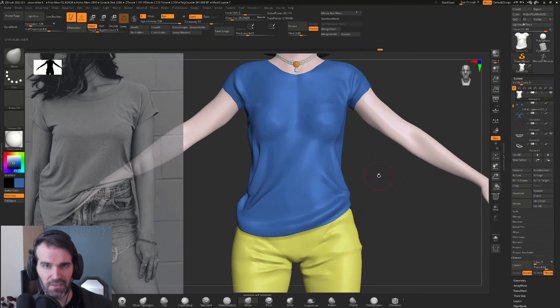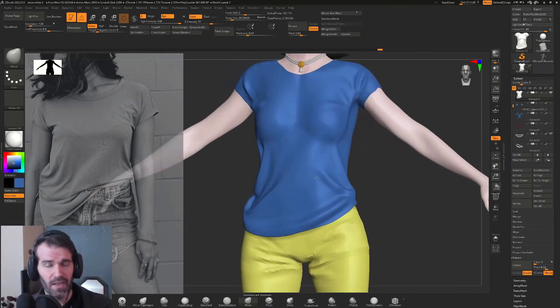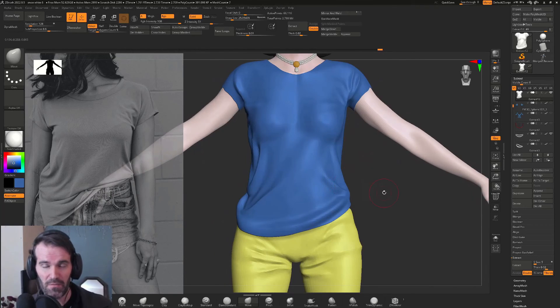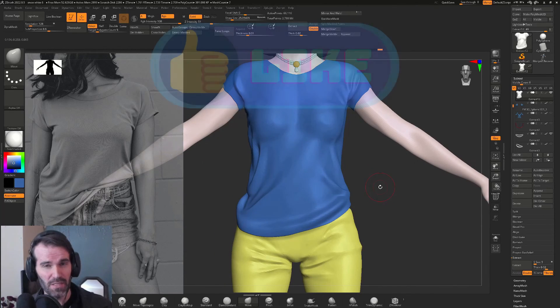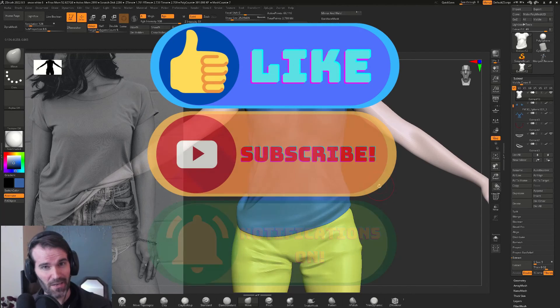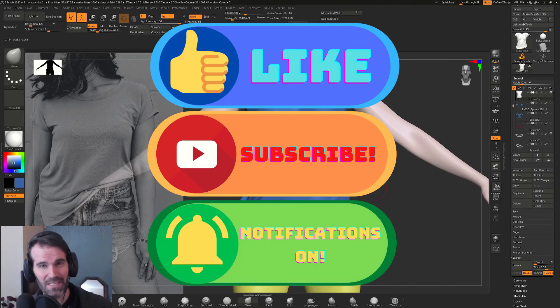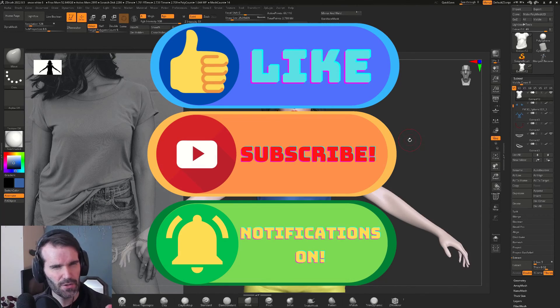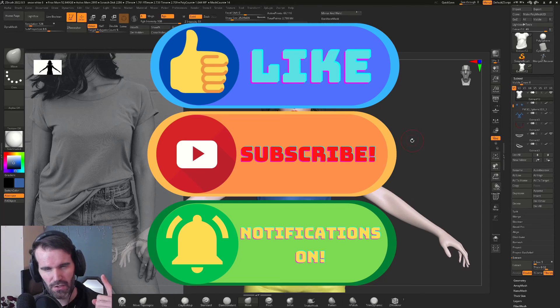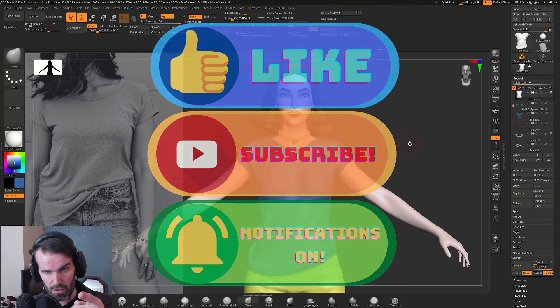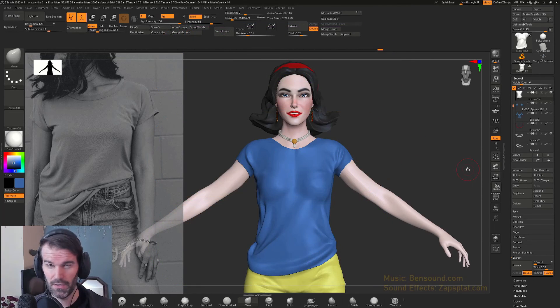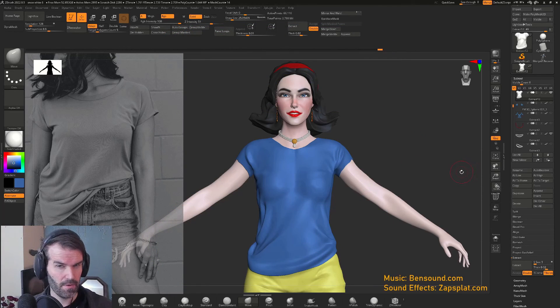That is all the time that I have for this video. I hope you guys found this helpful — if you did please leave me a thumbs up and a comment down below to help my channel out. Be sure to turn on notifications to see when I come up with new stuff, but until next time.